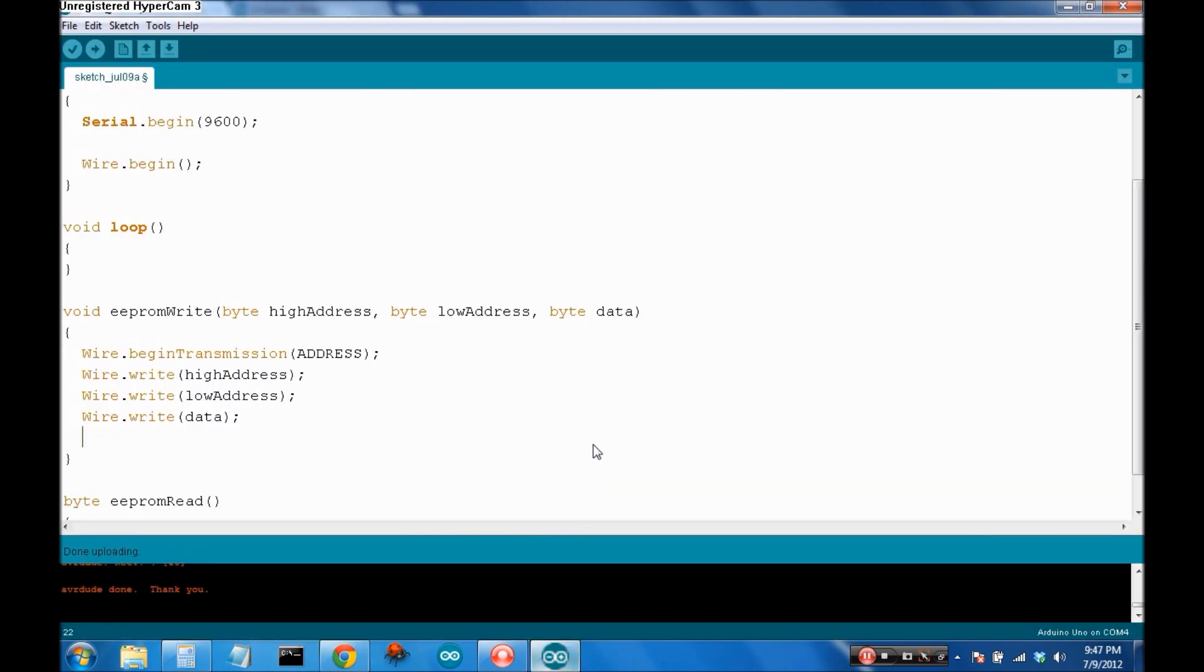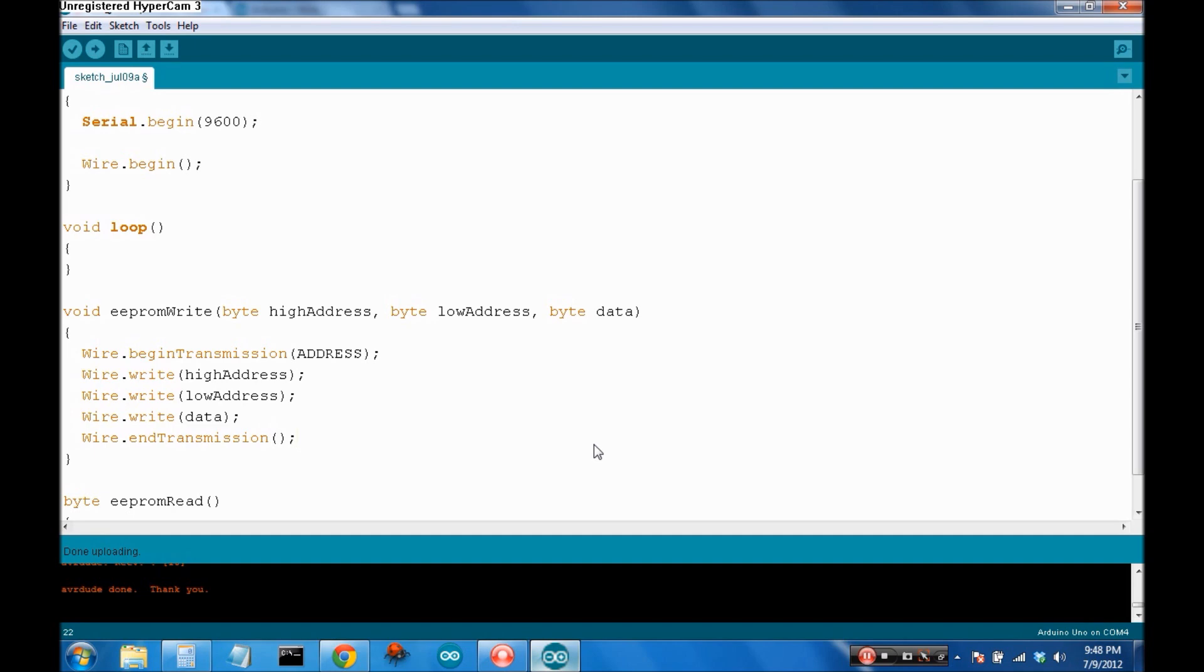So, by saying wire.end transmission, it stops the transmission of data. It's saying to the device, okay, that's all the data I'm going to send you.